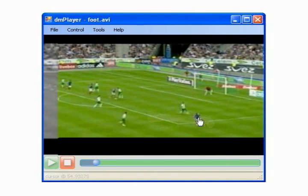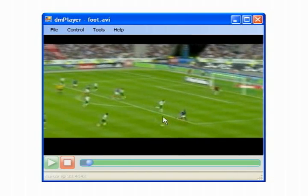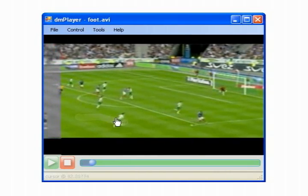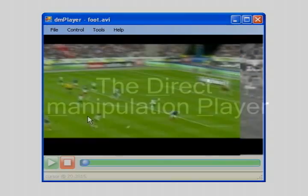We implemented the Direct Manipulation Player, or Dimpy, that allows users to go back and forth through the video's timeline by directly manipulating the video content.